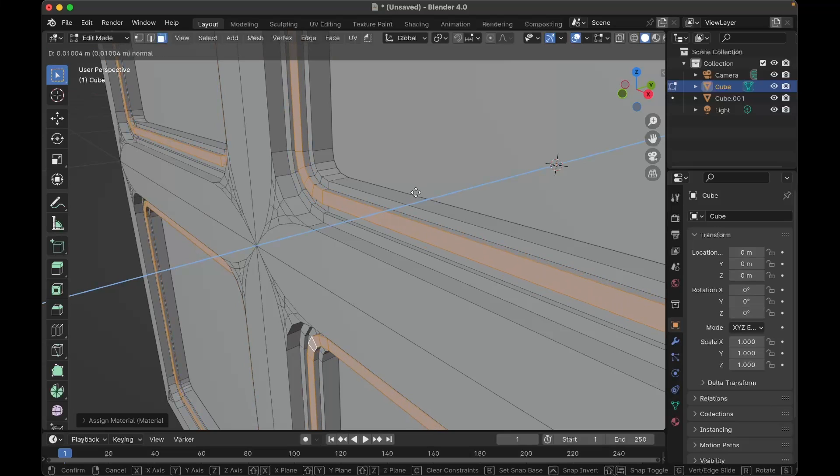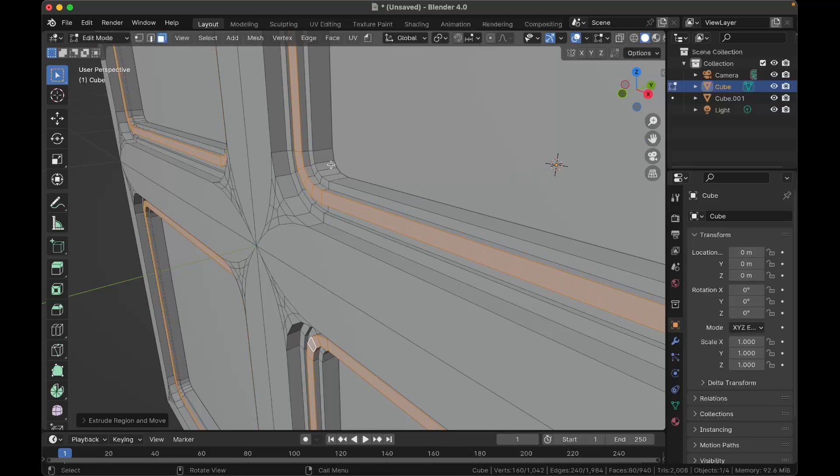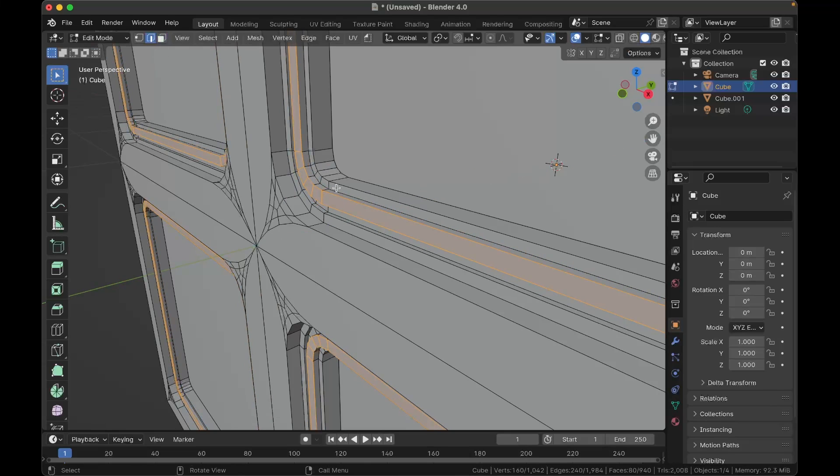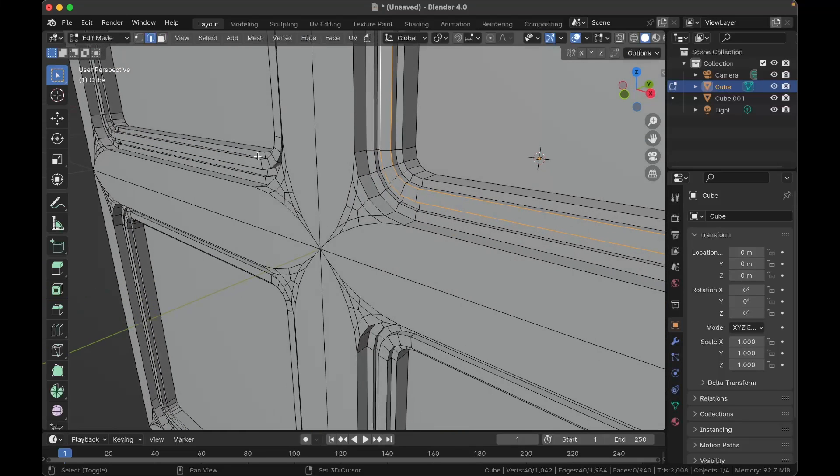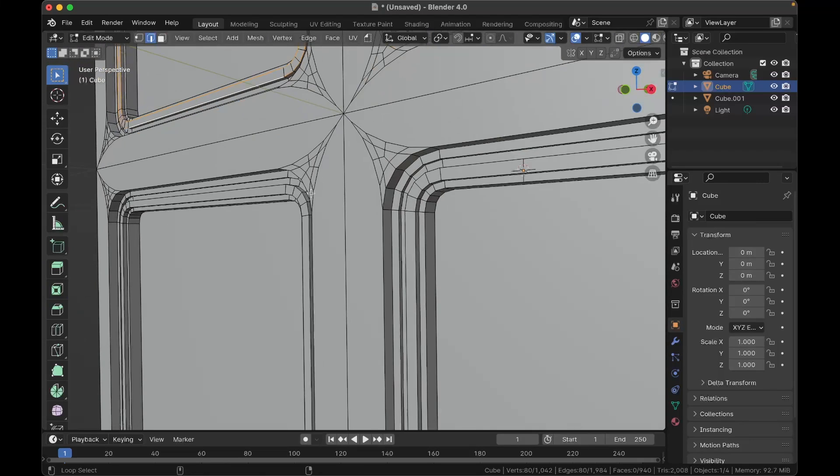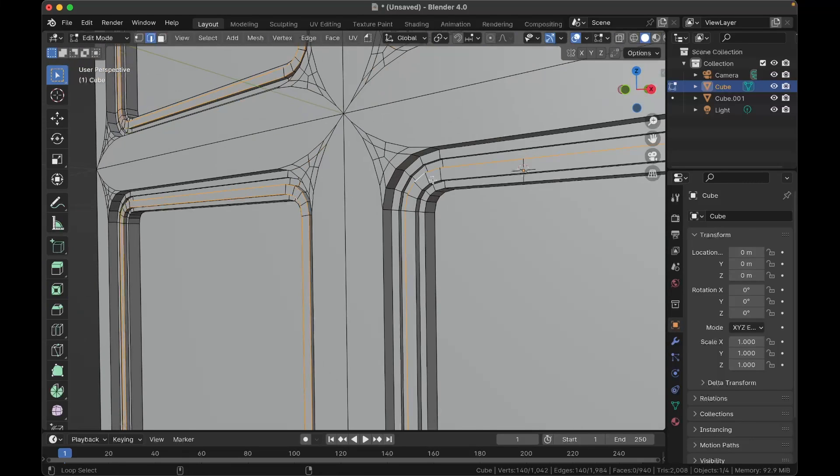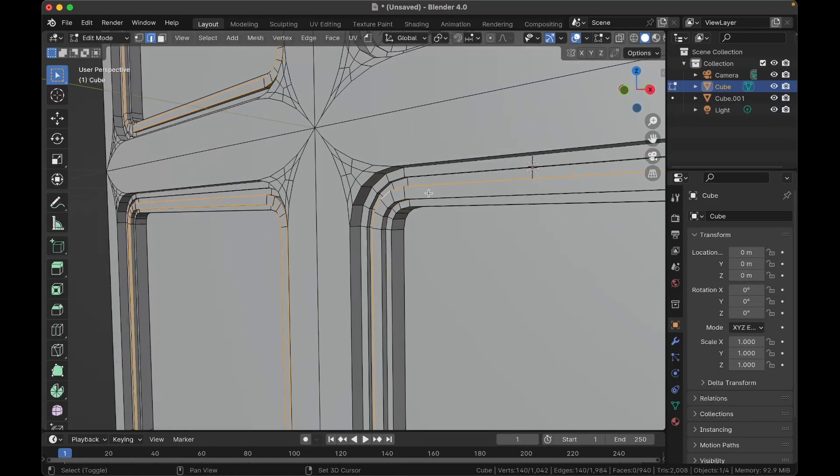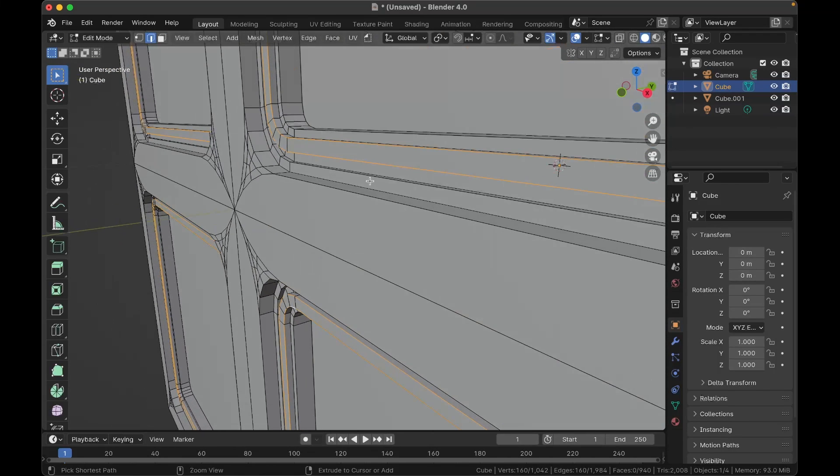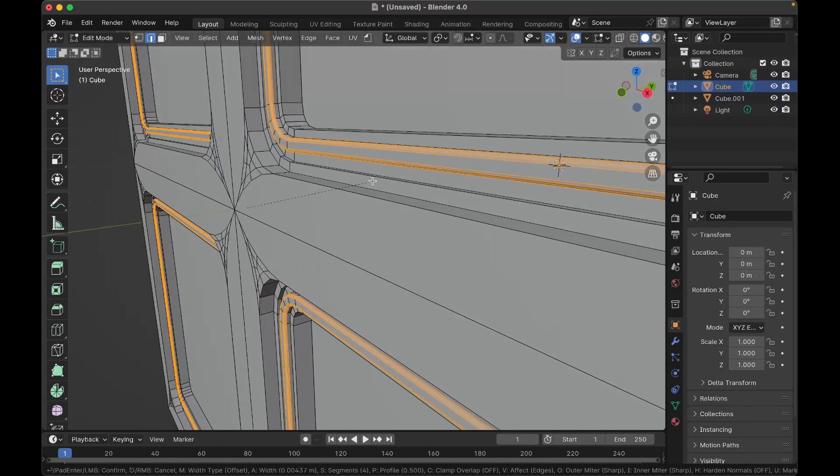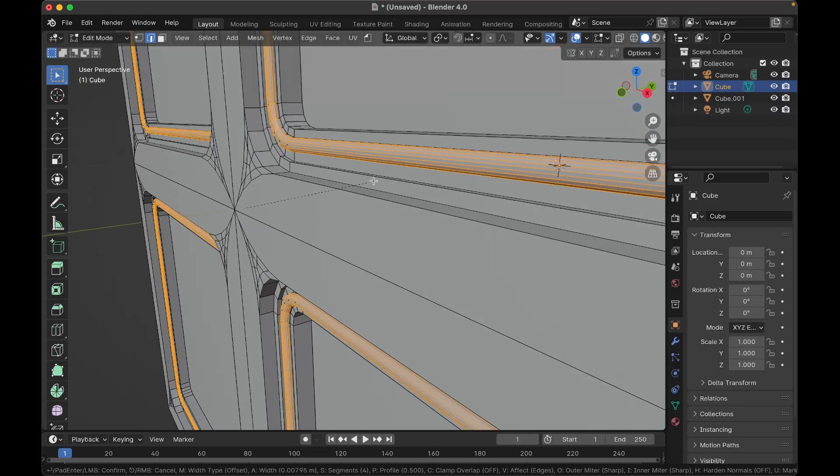Okay, now hit E and extrude this bit very slightly, like that. And then we need to bevel the edges of it, so you've got to select that edge loop, and that edge loop. Hold down Shift and Option to keep selecting edge loops. Okay, now hit Ctrl+B to bevel those for smoothness.